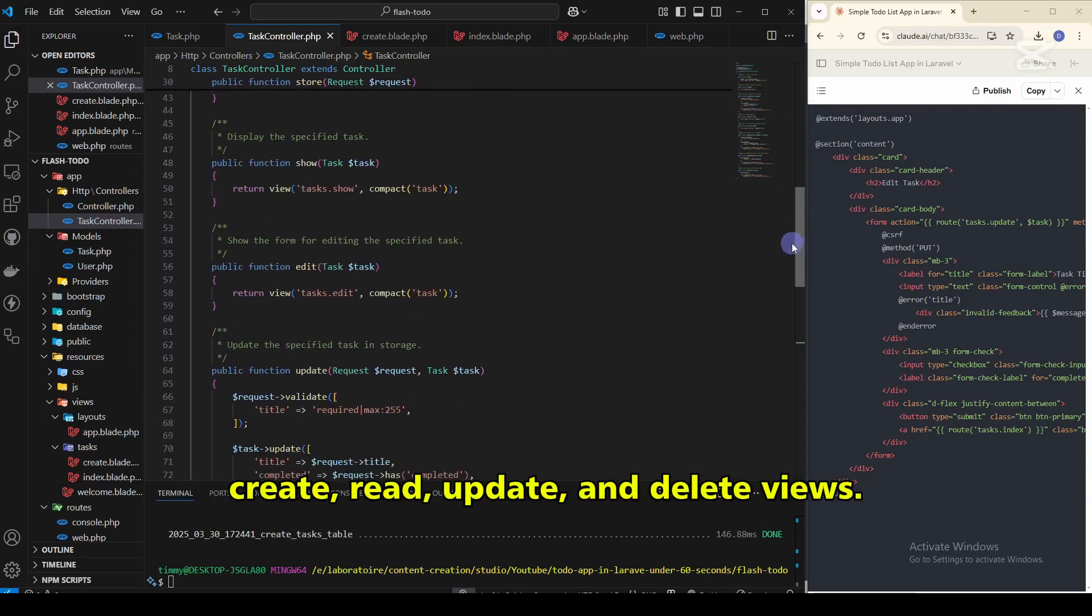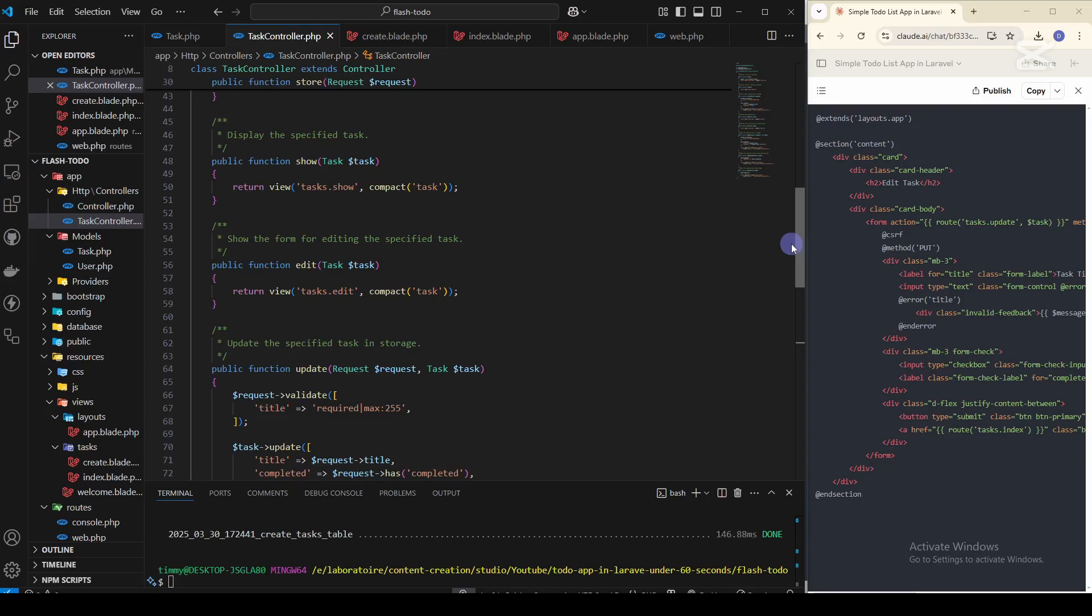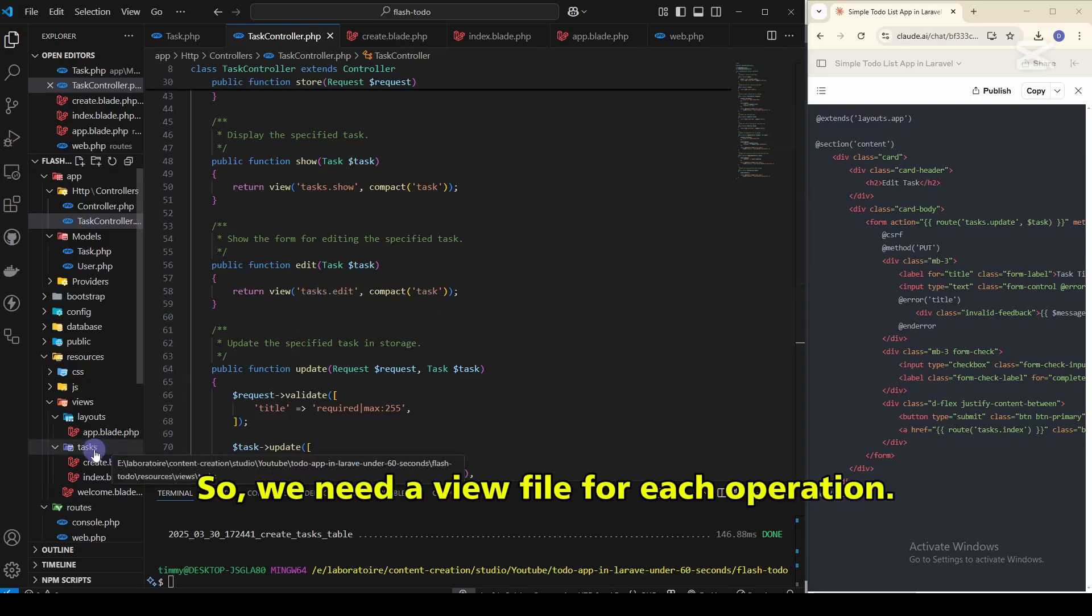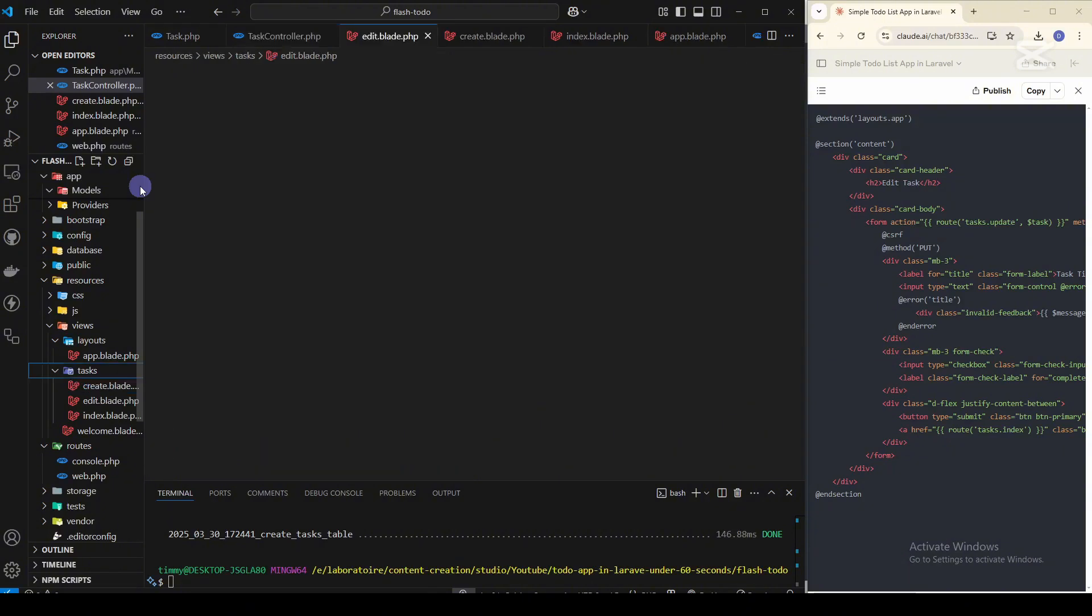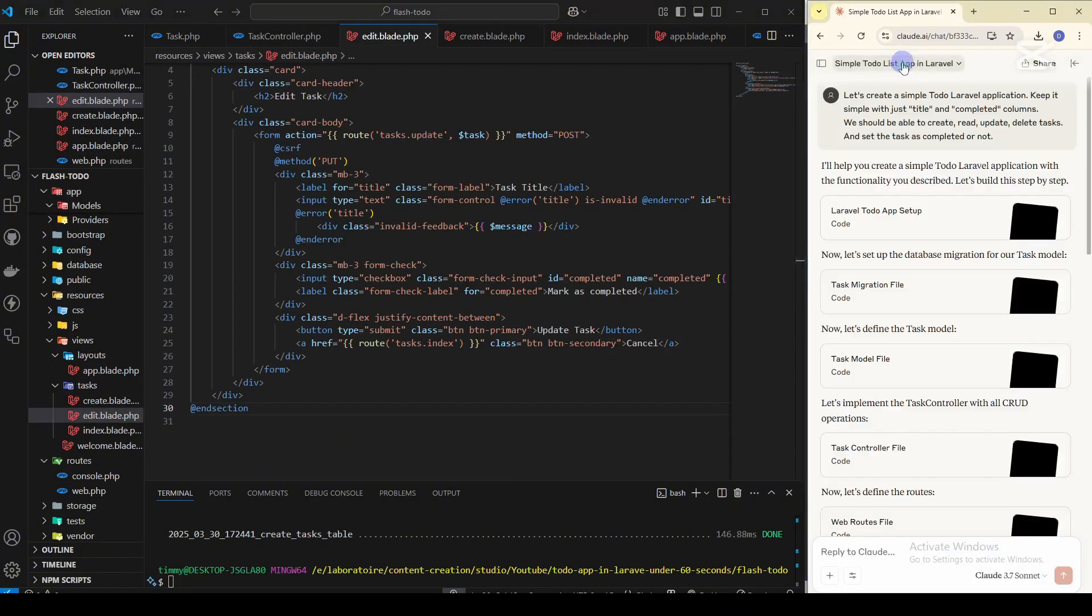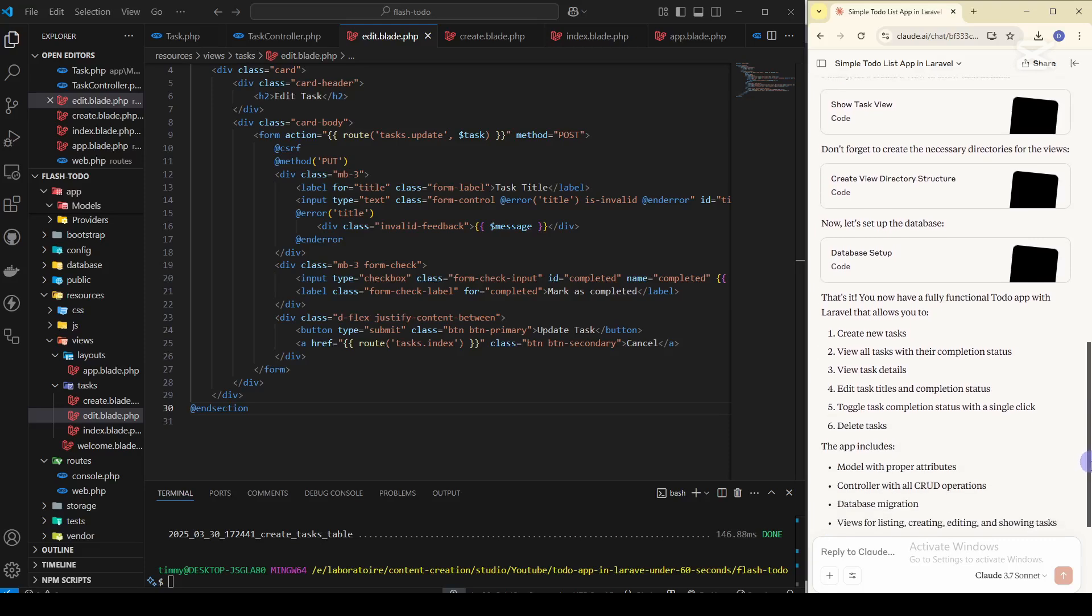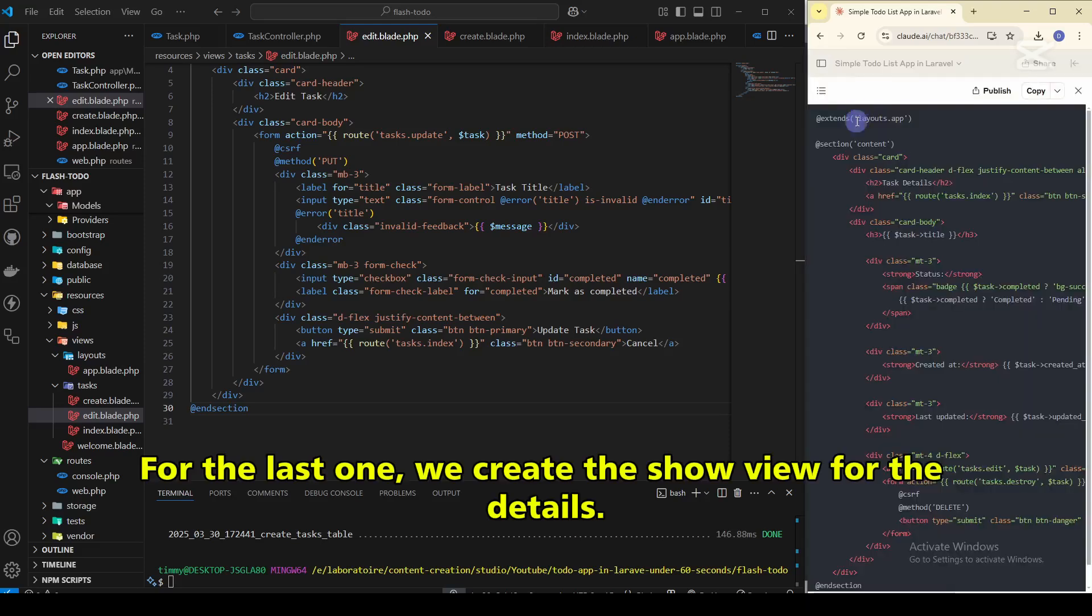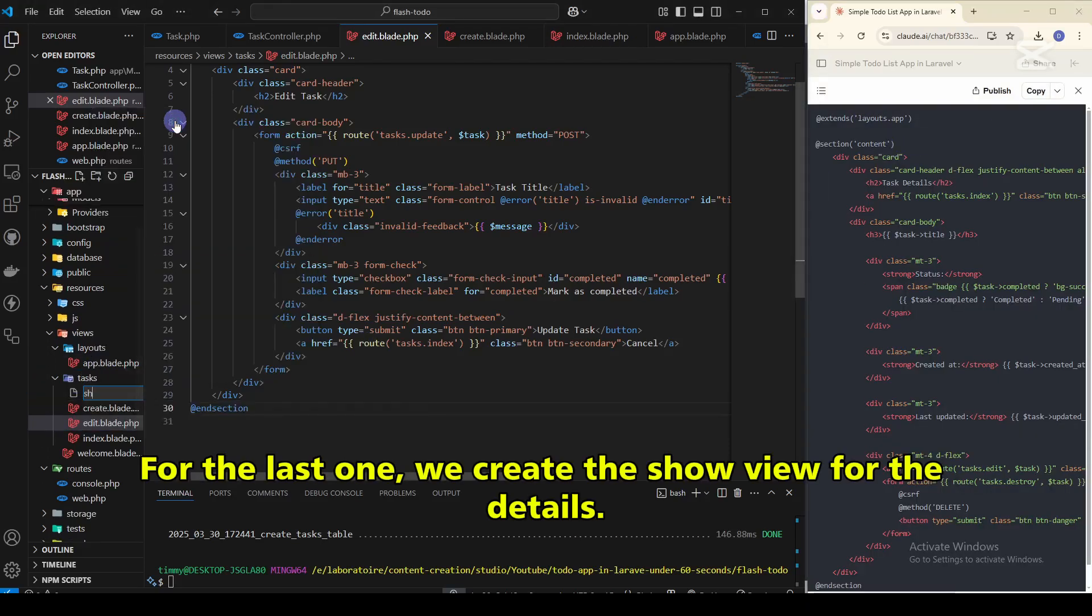This is the same process for all CRUD operations. Create, read, update, and delete views. So we need a view file for each operation. For the last one, we create the show view for the details.